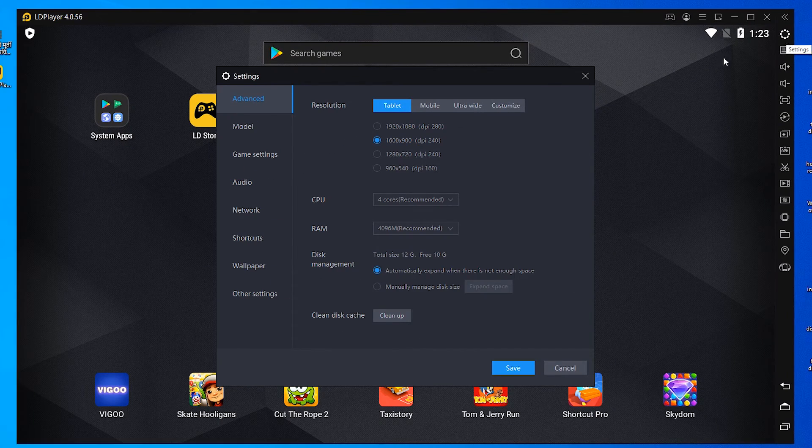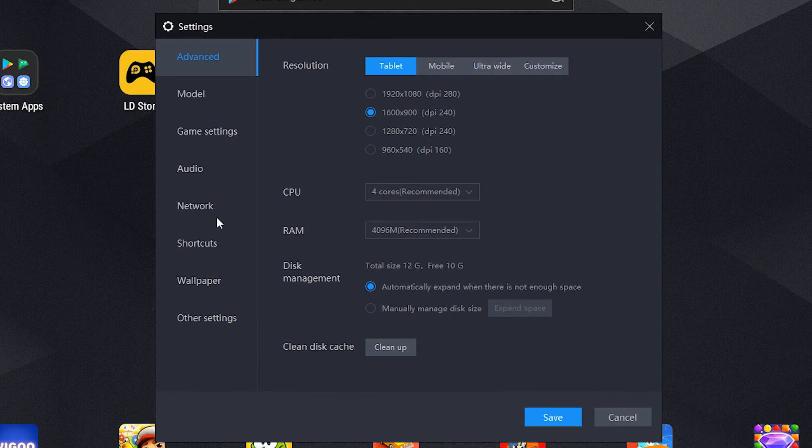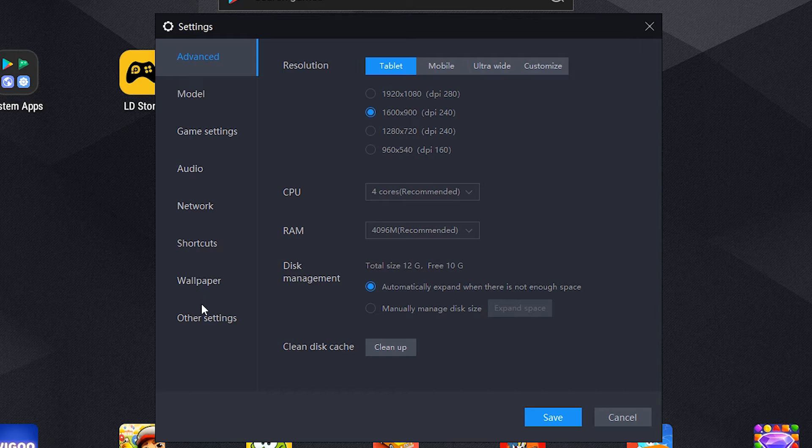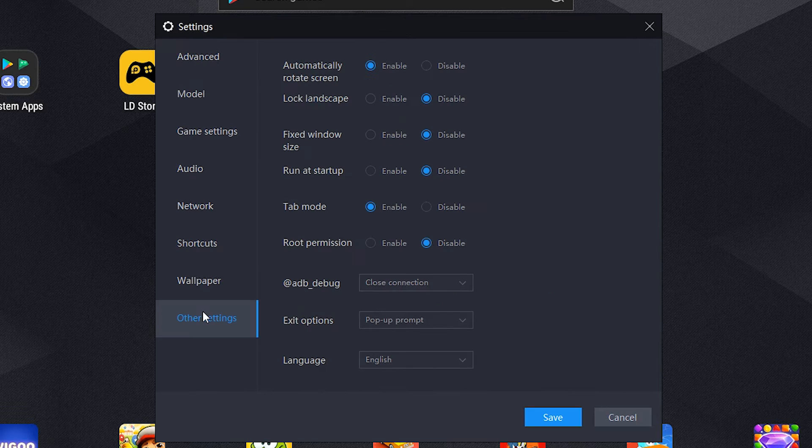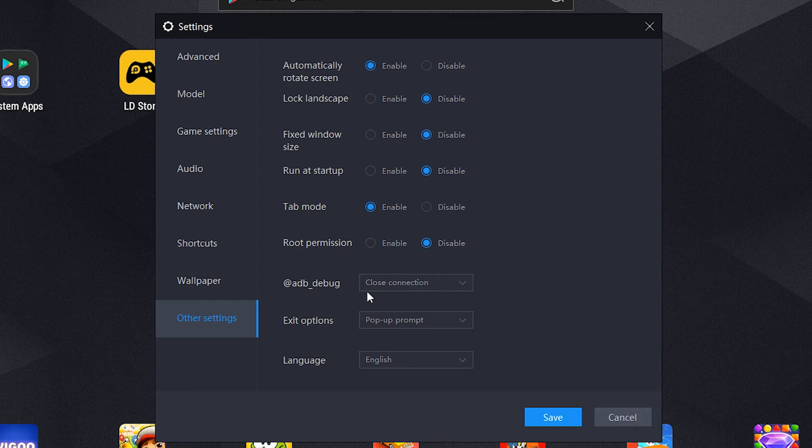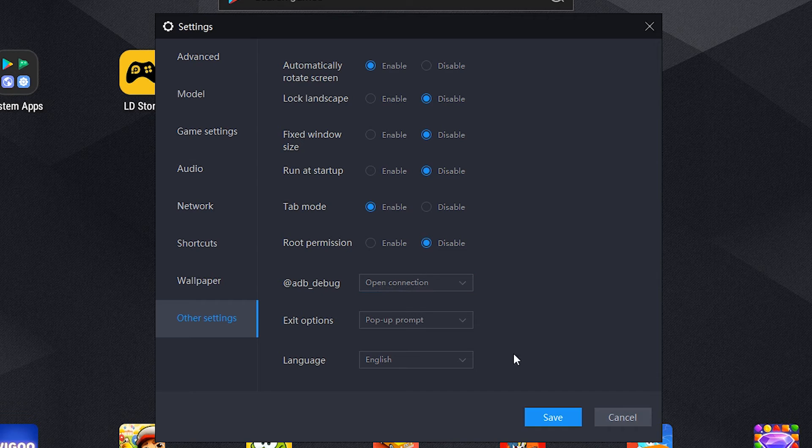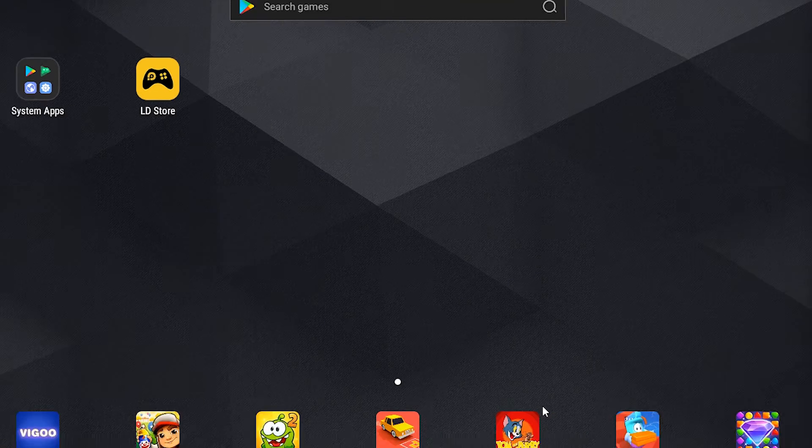Just click on it and here click on the other settings. Here just change that ADB debug from close connection to open connection and save it.